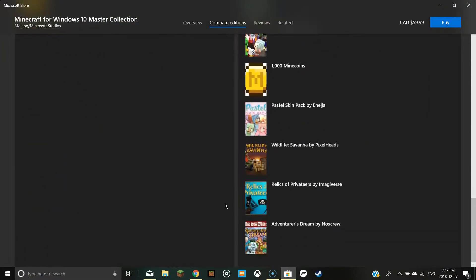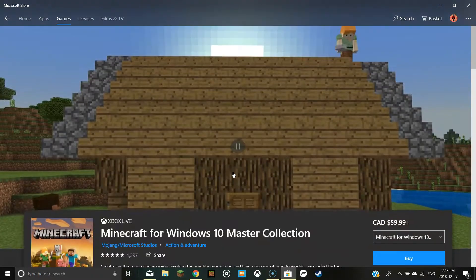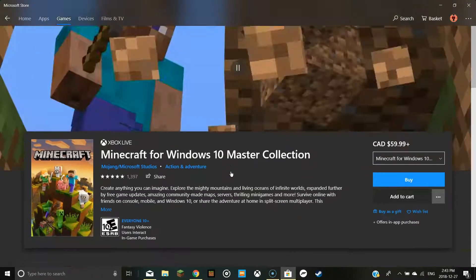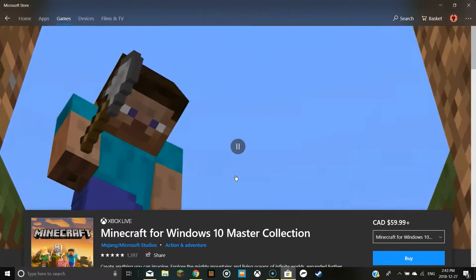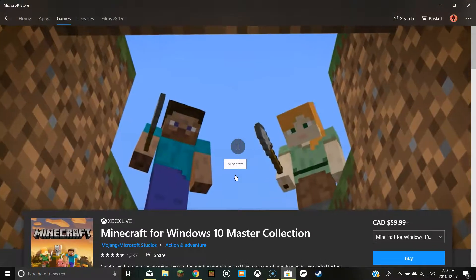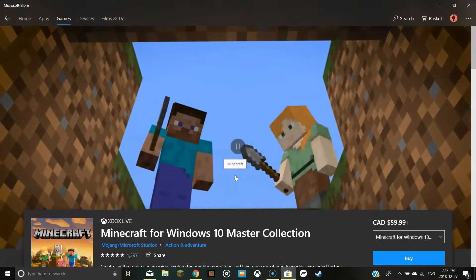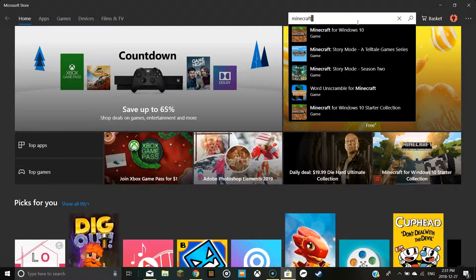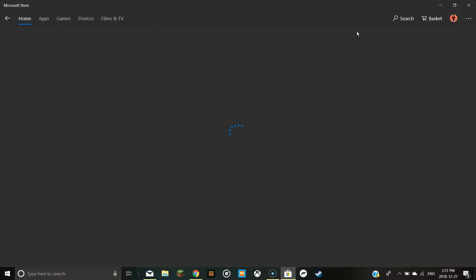You should try that and see if it works. This will be the Better Together edition of Minecraft for Windows 10.